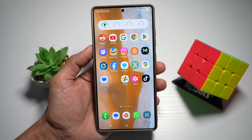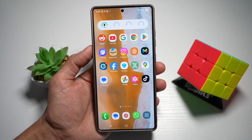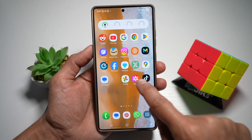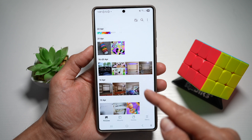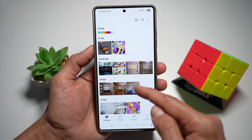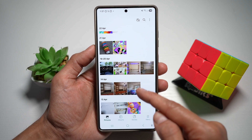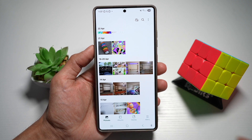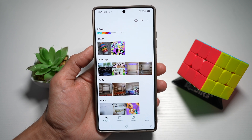So let me show you how to do this. As an example, we're going to move some photos from our gallery and go ahead and put them into WhatsApp.